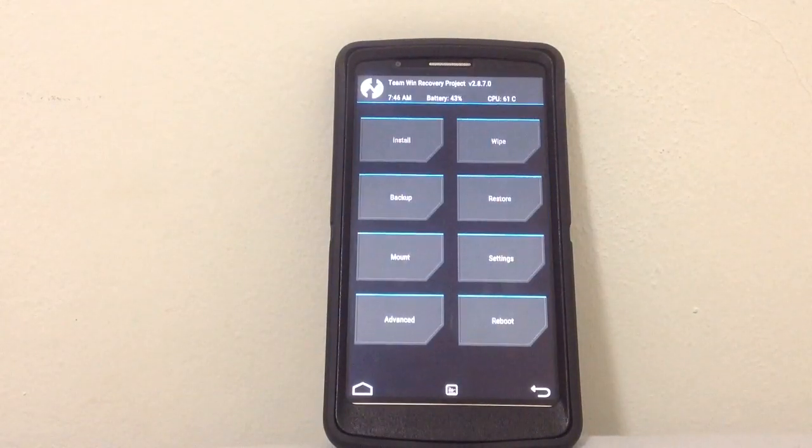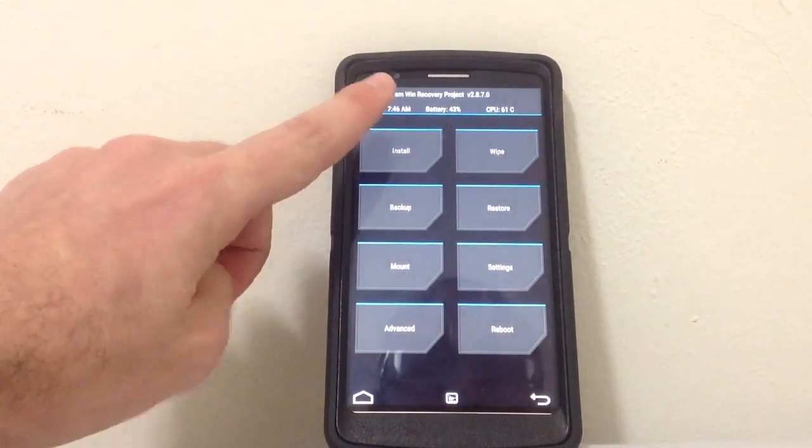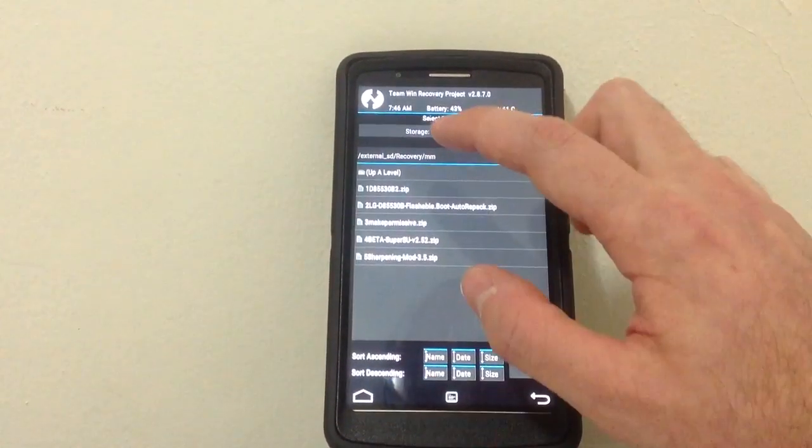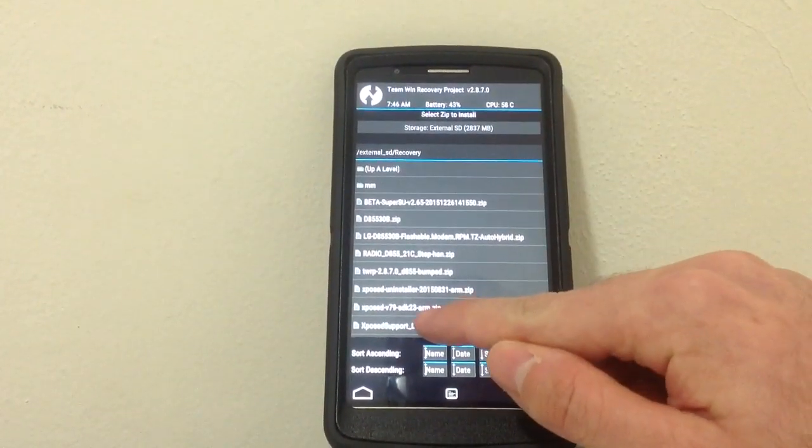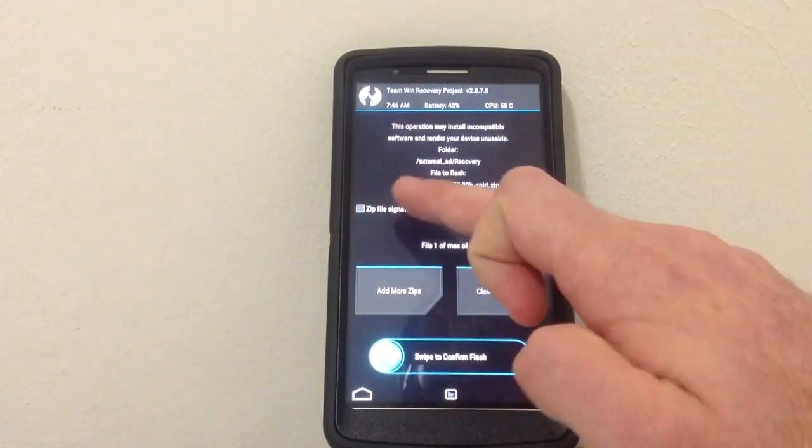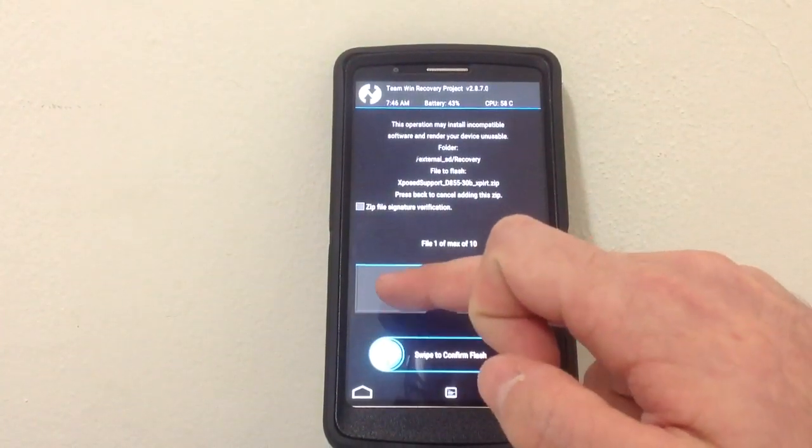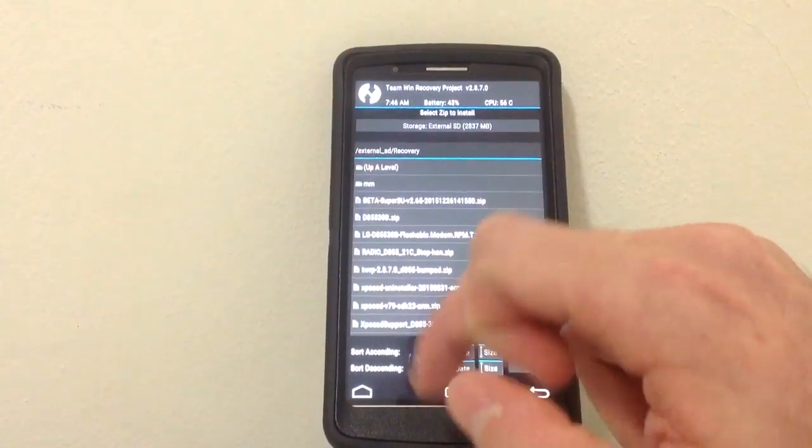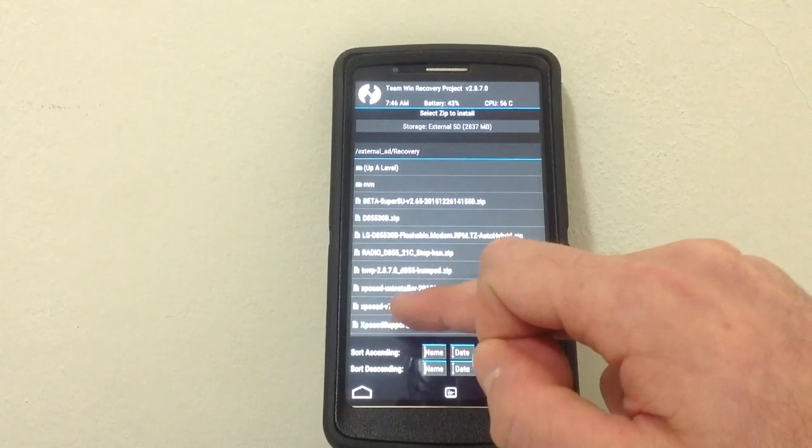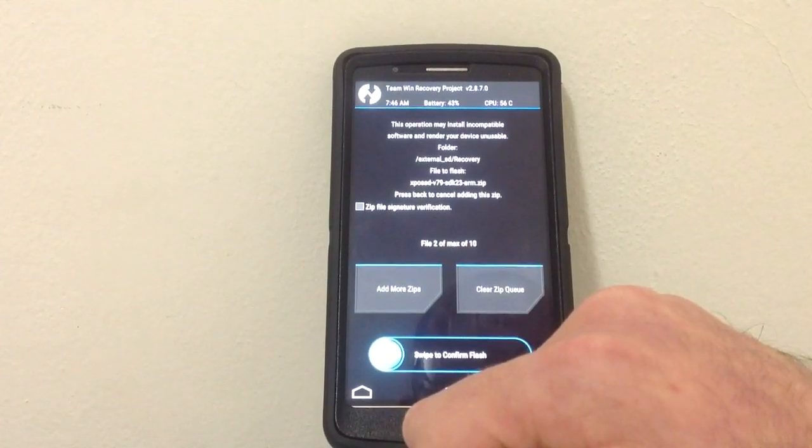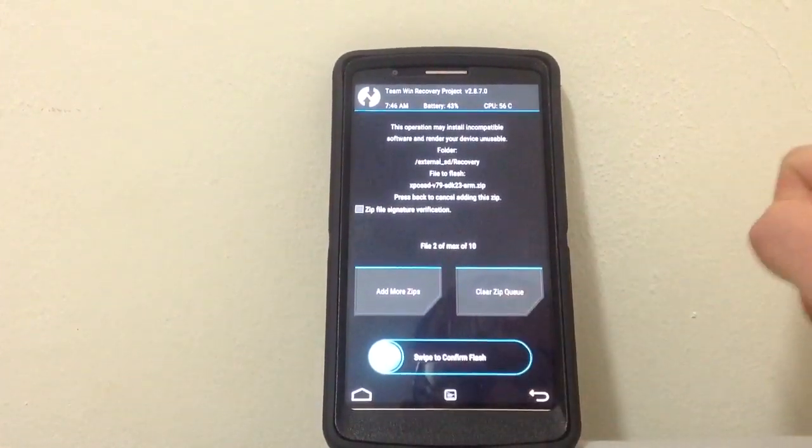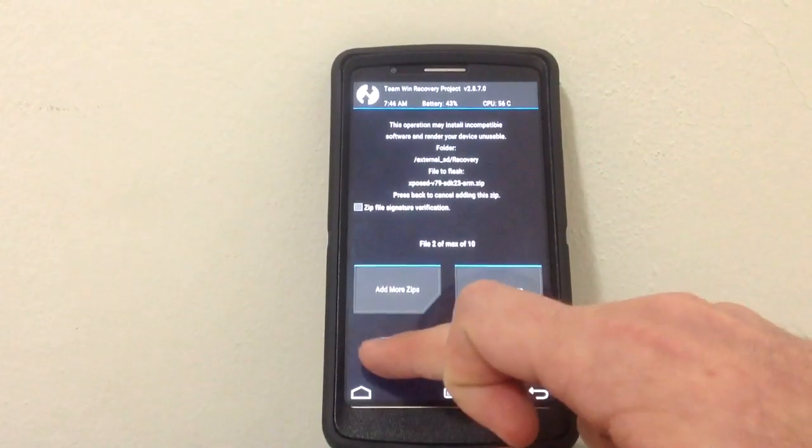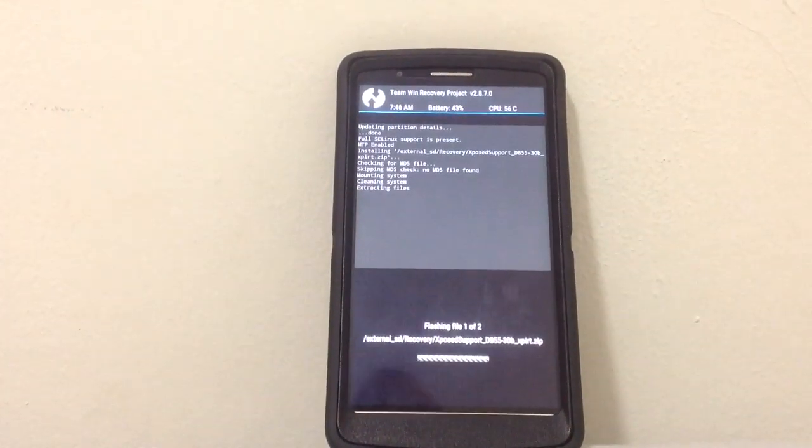We are gonna install. First, we are gonna install the Xposed support by Xpirt. And then we are gonna install the Xposed. And let's flash everything.